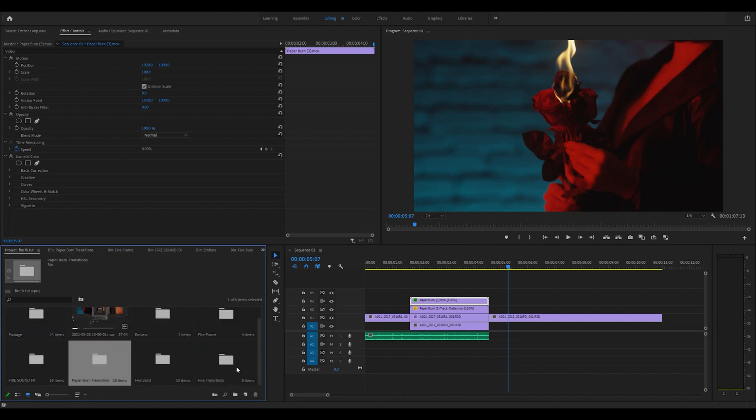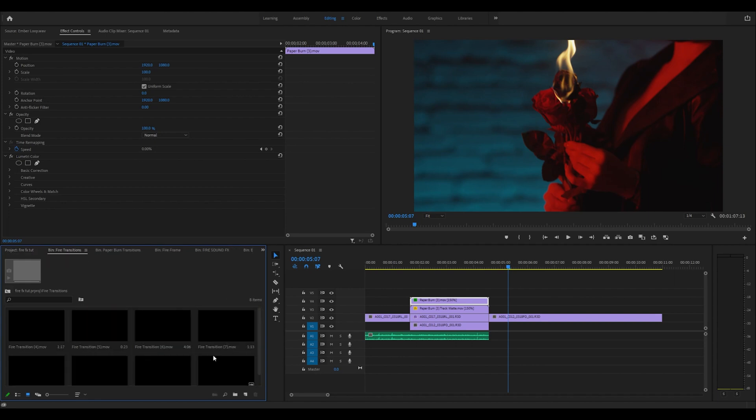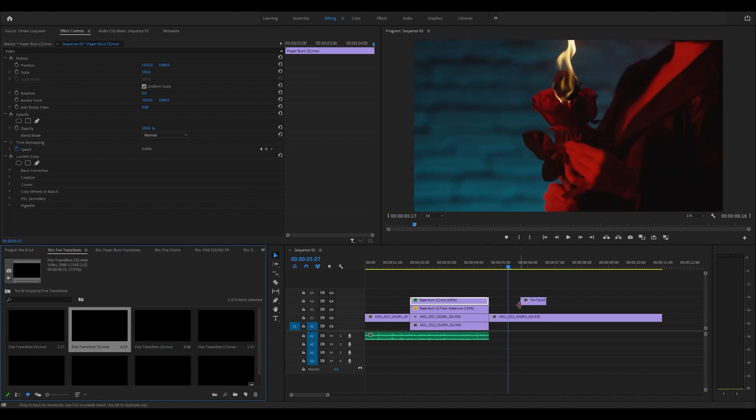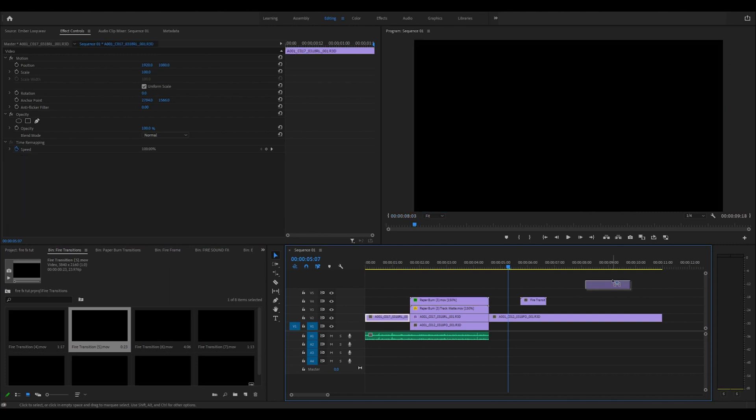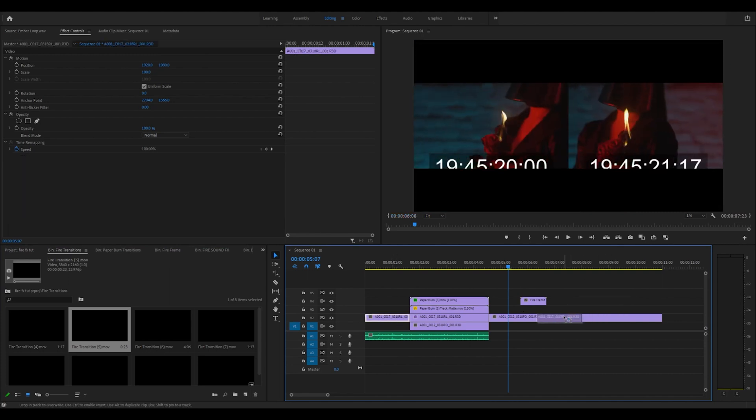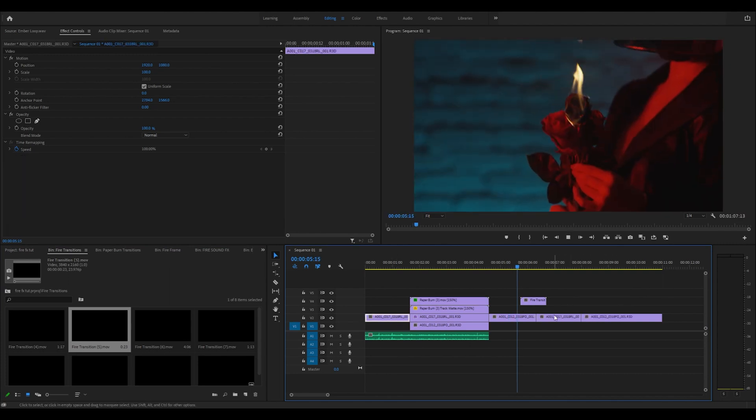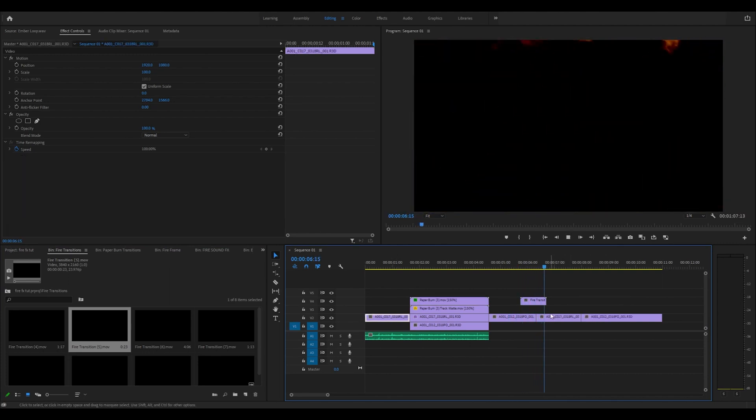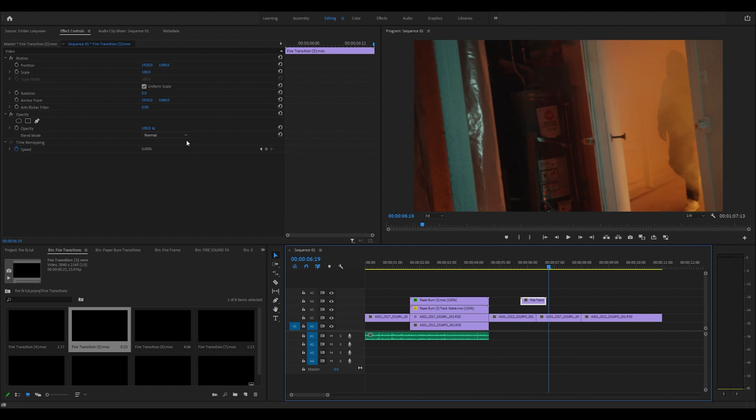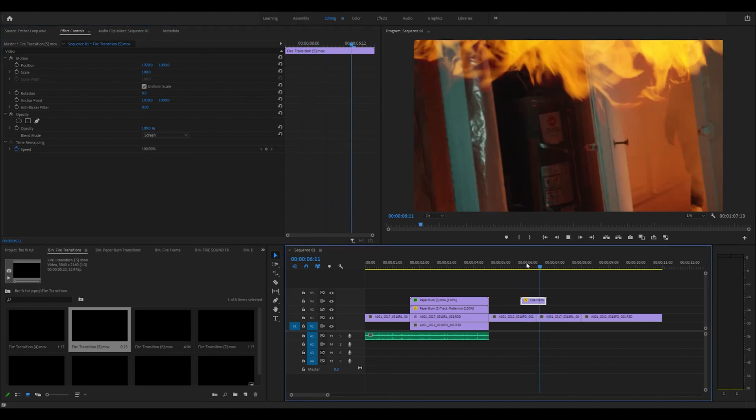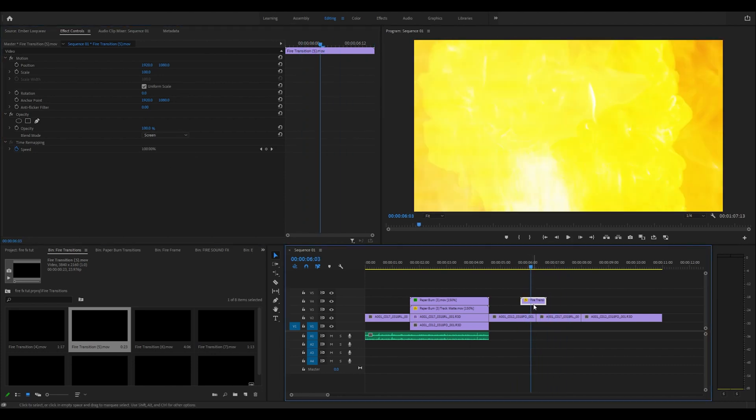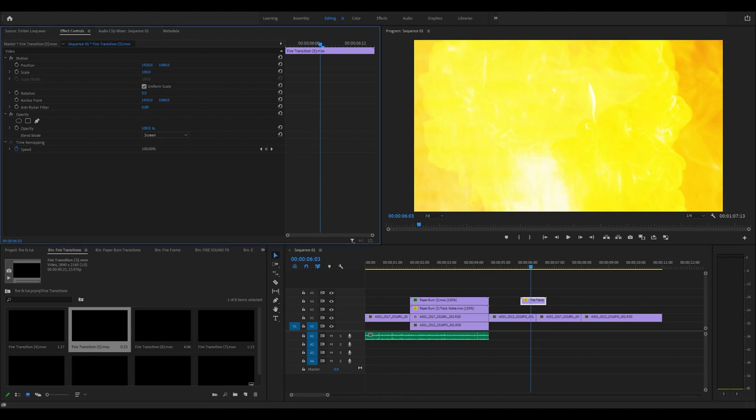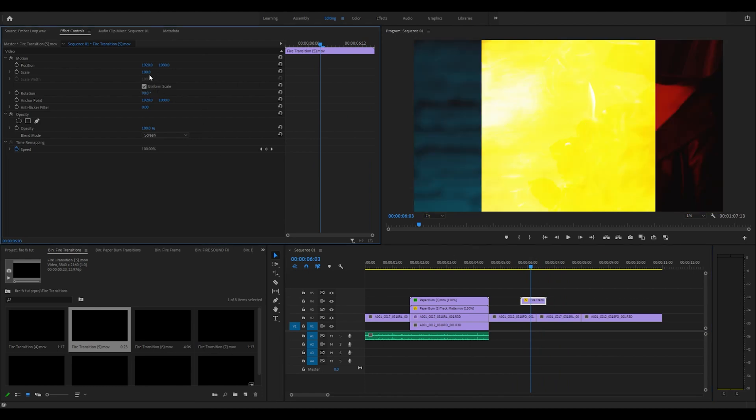These are pretty simple. Let me duplicate this clip. You can easily change that blending mode to screen and just like that you can transition. We can also rotate this 90 degrees.